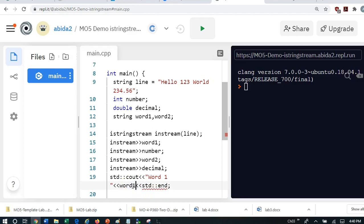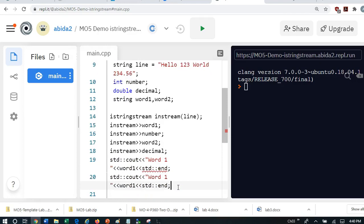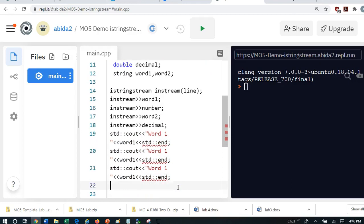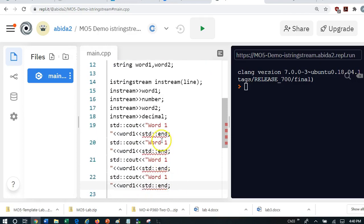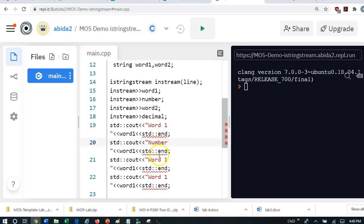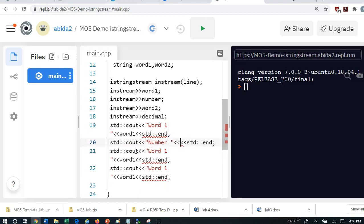So I can print word1. And I'm going to copy paste the stuff here. And I've got number here. And I print the number.